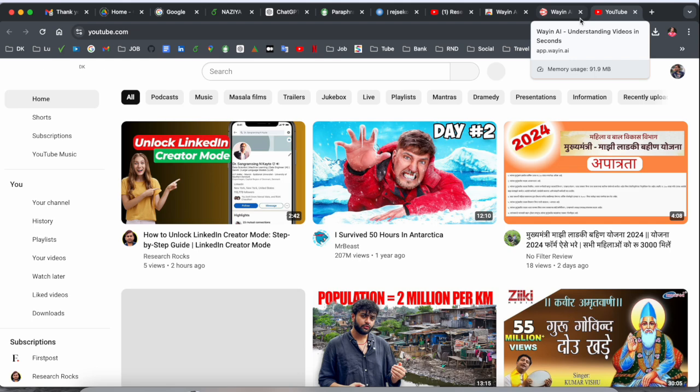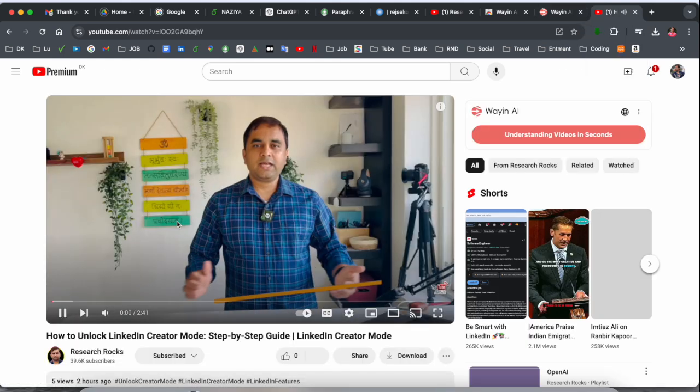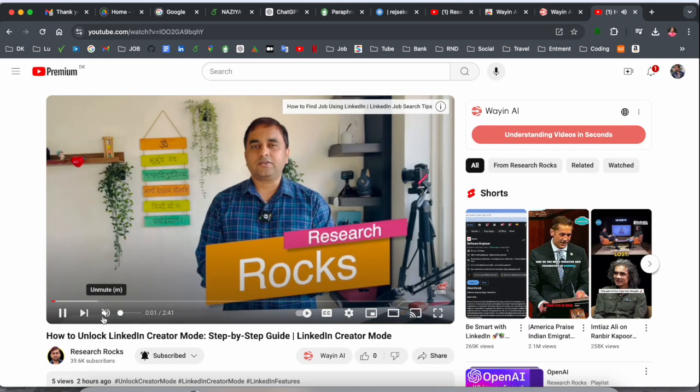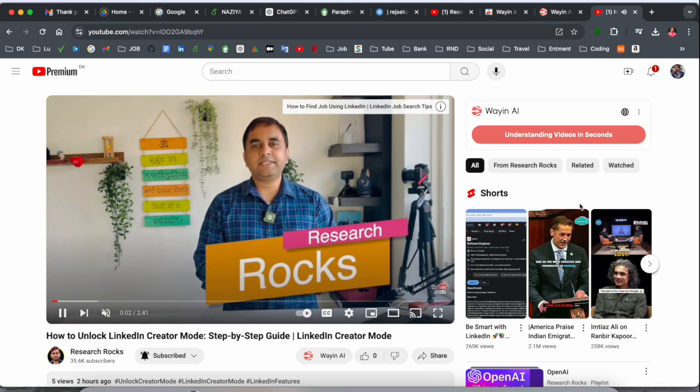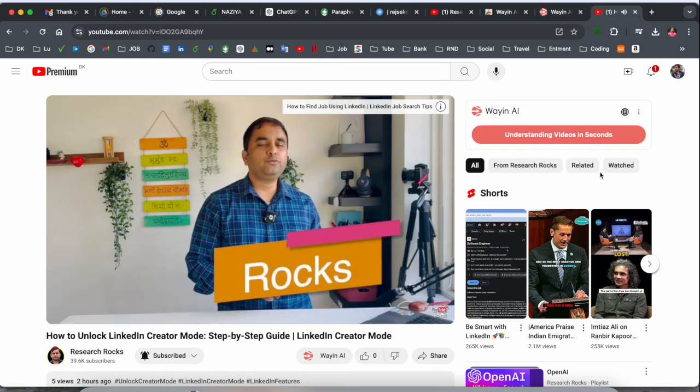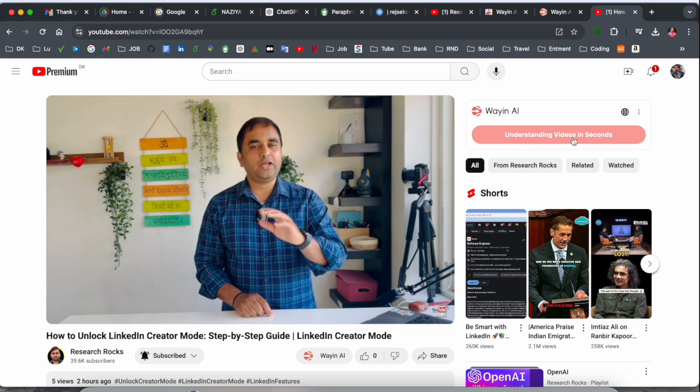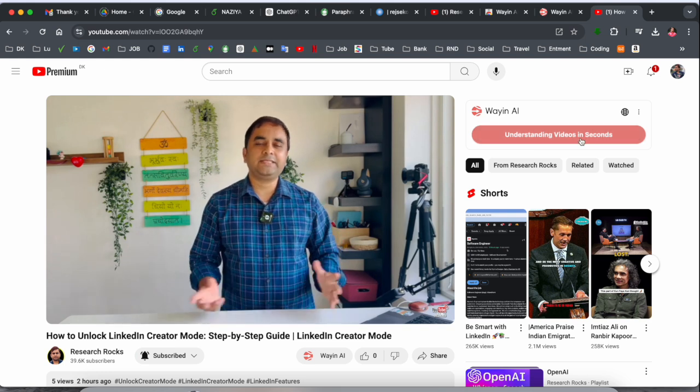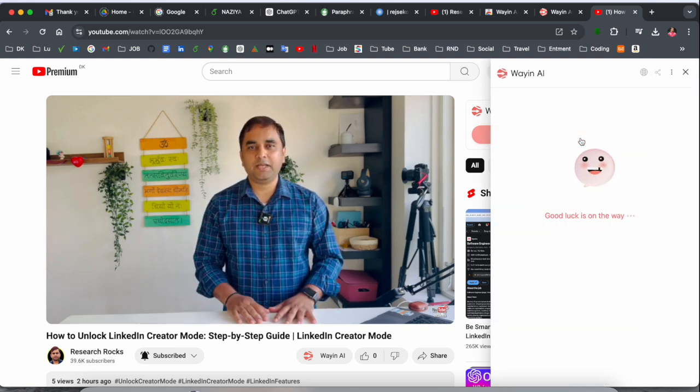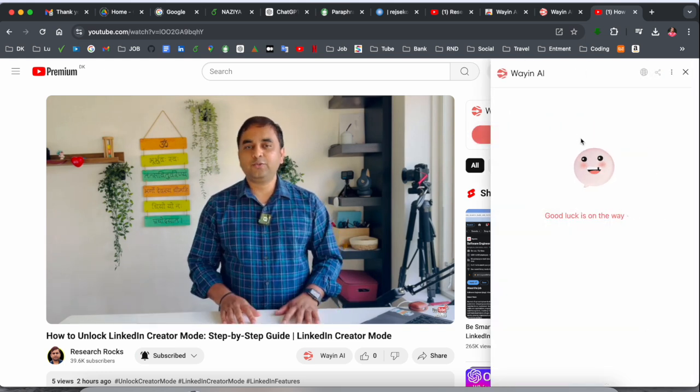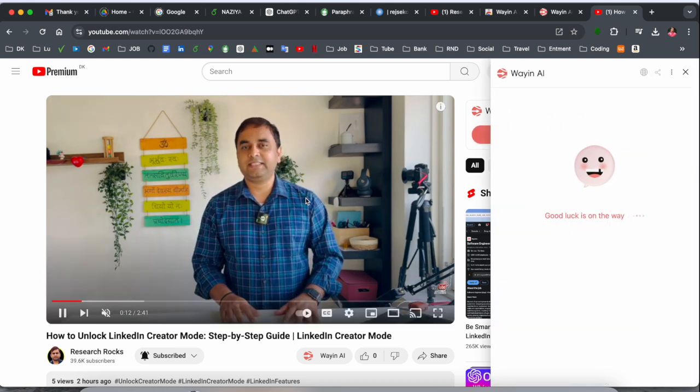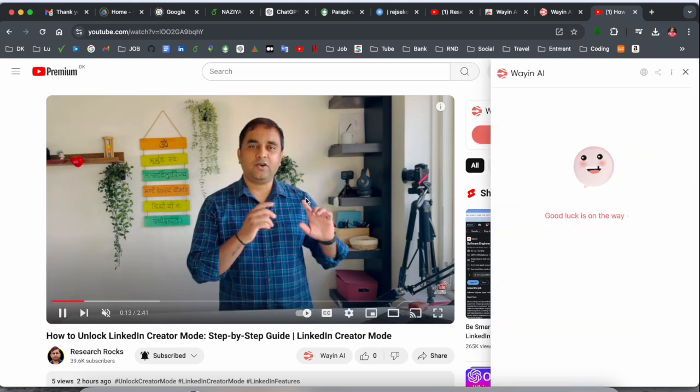Let's go directly to YouTube and now I just simply play here my personal video for the copyright point of view. And here, understanding video in a second. If you click here, so wait a couple of seconds.